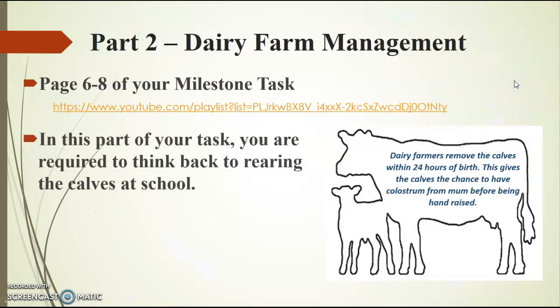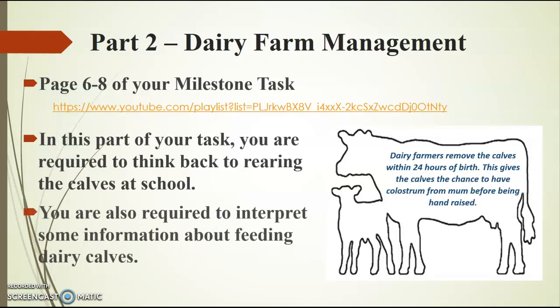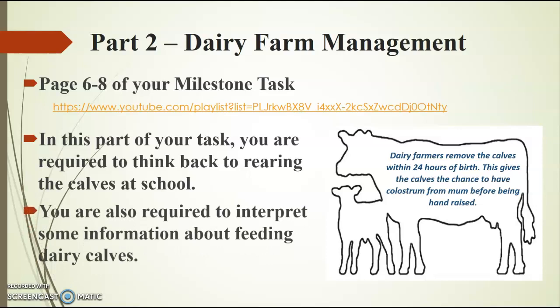In this part of your task, you are required to think back to rearing your calves at school. You are also required to interpret some information about feeding the dairy calves. If you're having trouble remembering some of the things we did with our dairy calves, then get in touch, put some comments on Facebook or on the YouTube, talk with your friends and try and think back and remember some of those things that you guys went through with your dairy calves.